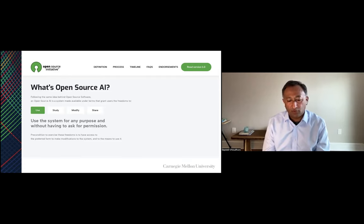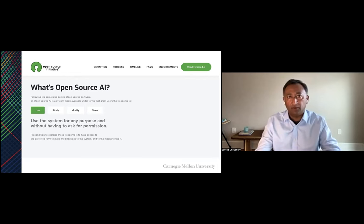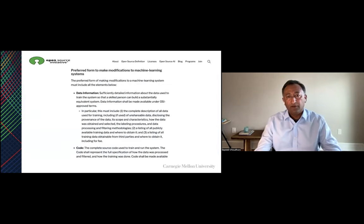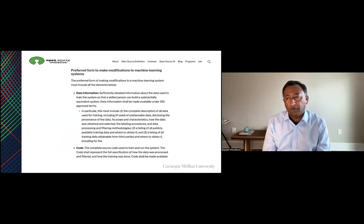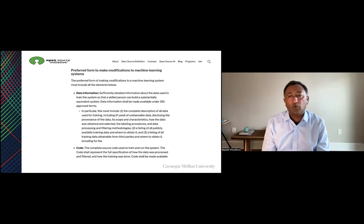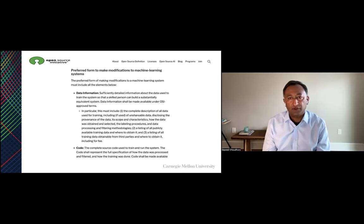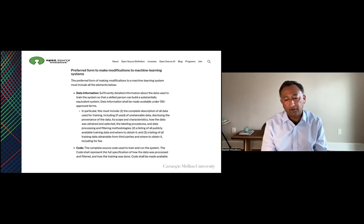AI is an order of magnitude more complex than software, so we will have to think about what those differences mean in terms of translating what we did with open source software. The most contentious component of where we landed is around data. The definition does not require that all training data be shared — there are legal and privacy reasons why one may not be able to share data — but it does require sufficiently detailed information about the data. There's no reason why you couldn't provide that detailed information even if you can't share the data itself.